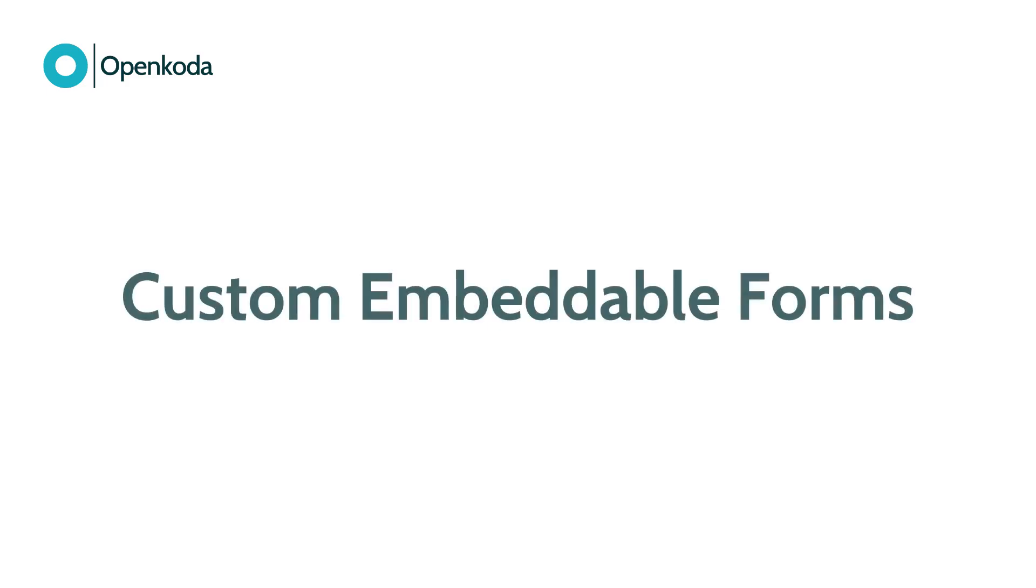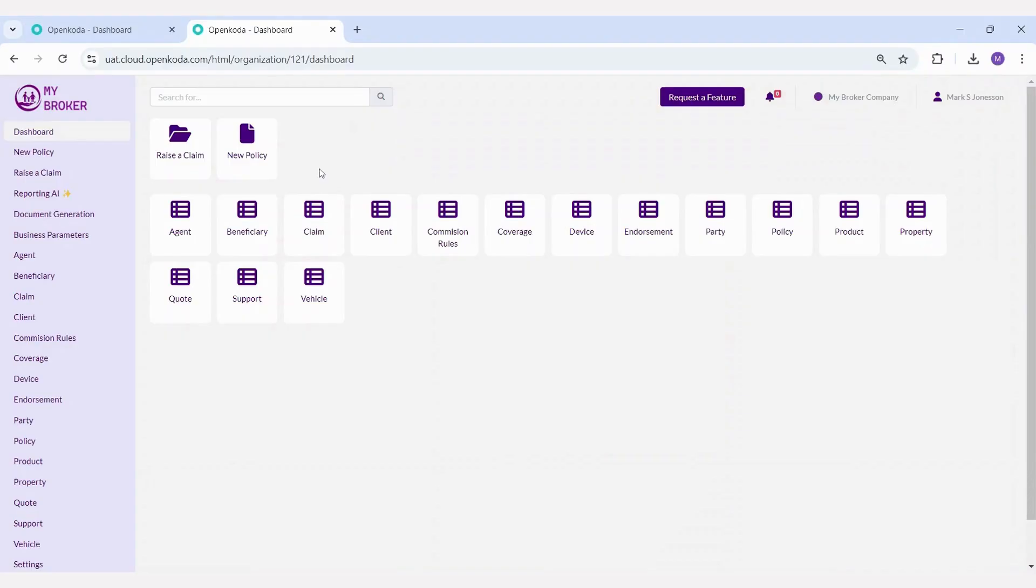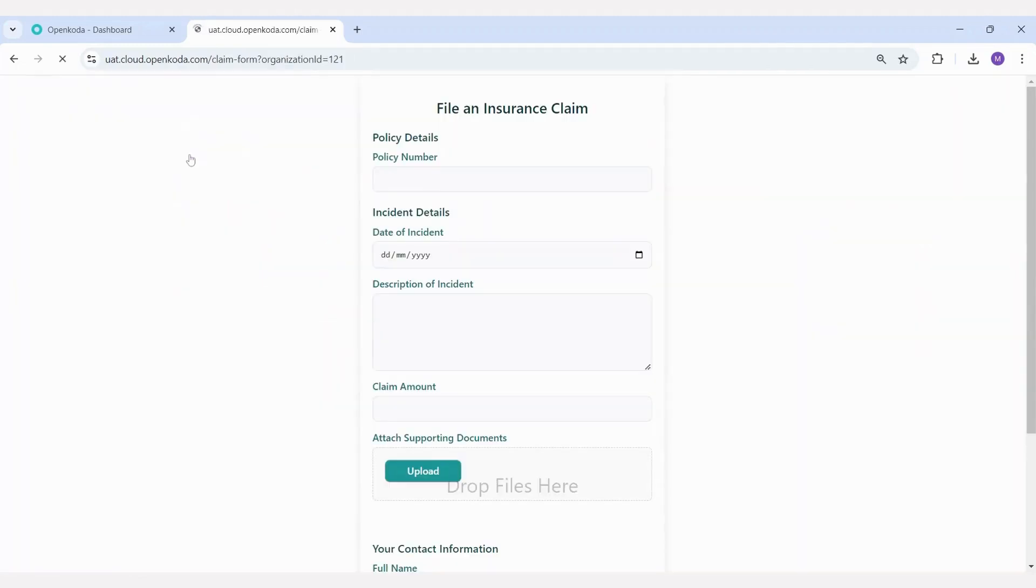With OpenCoda you can also create custom forms that can be embedded seamlessly into your website or used directly within the system. In this demo we have two types of forms, one for raising a claim and another for creating a new policy record.